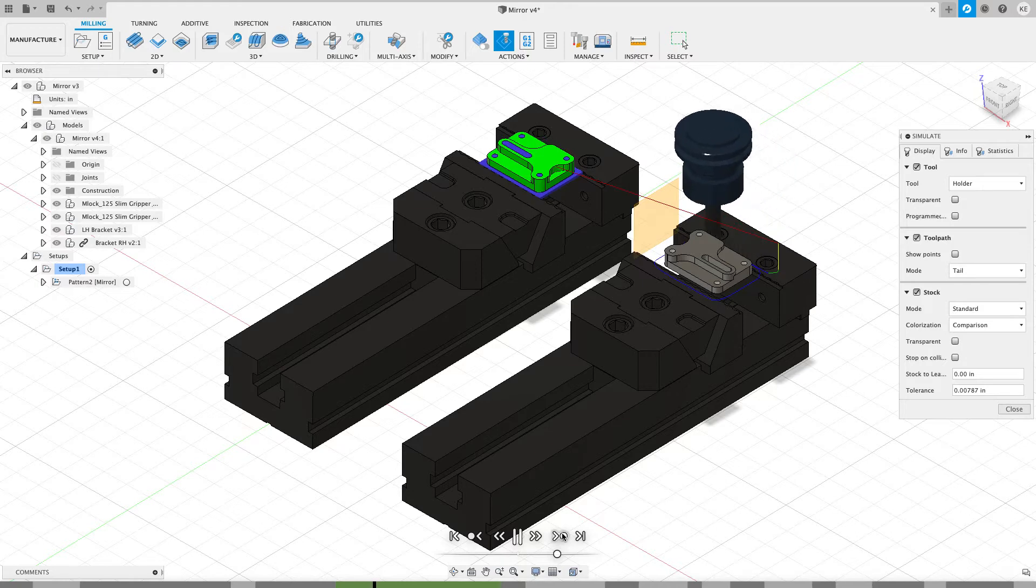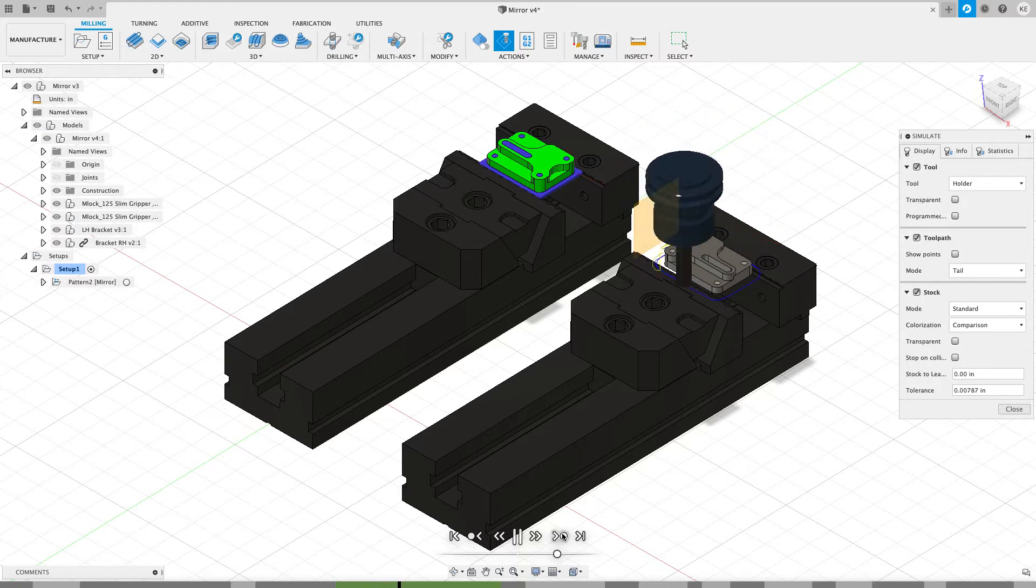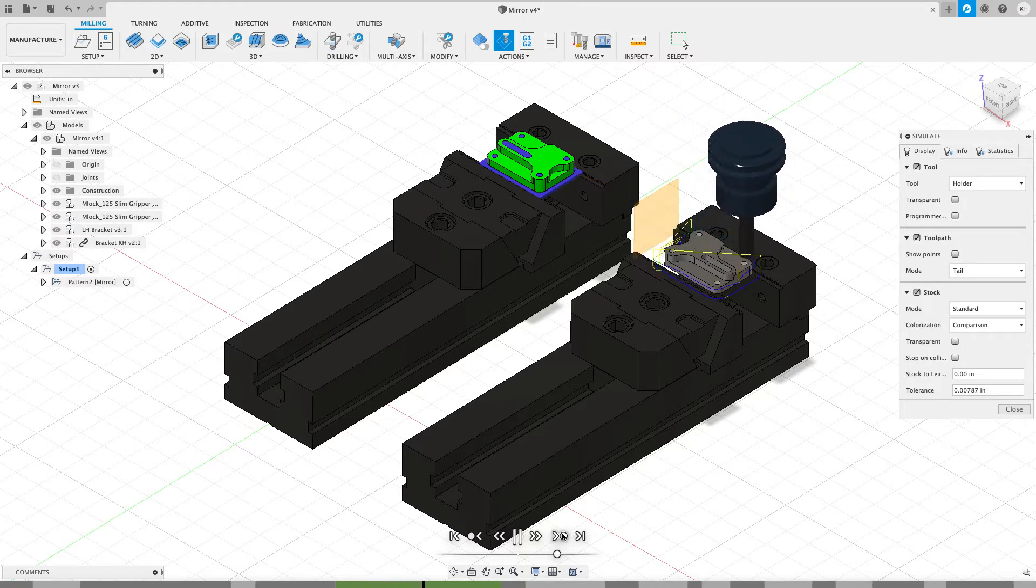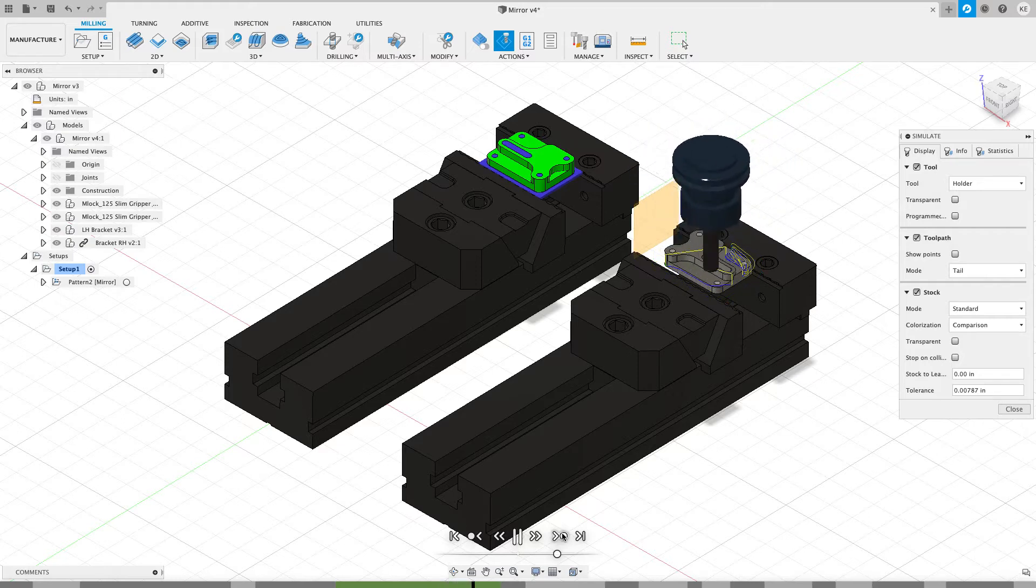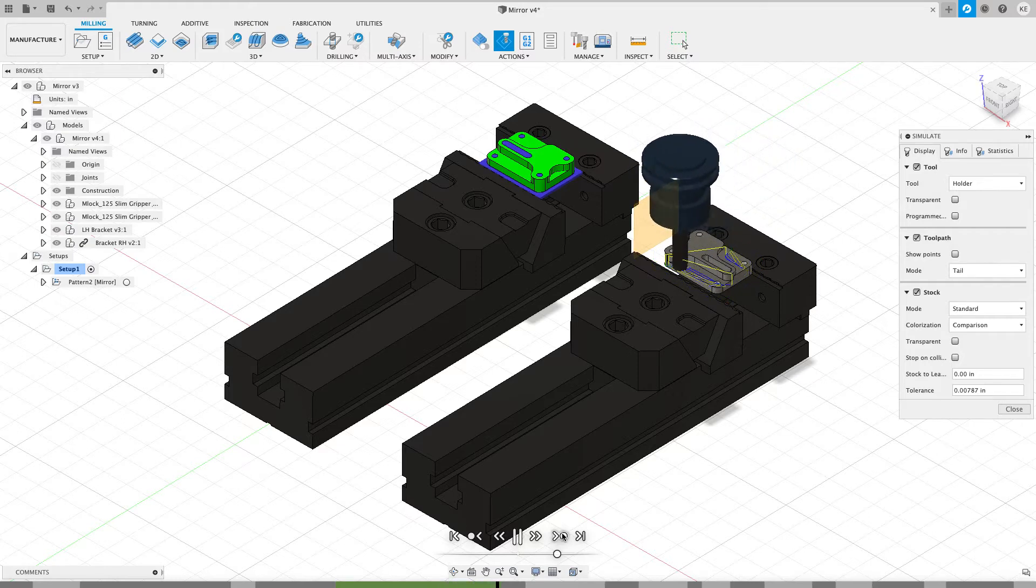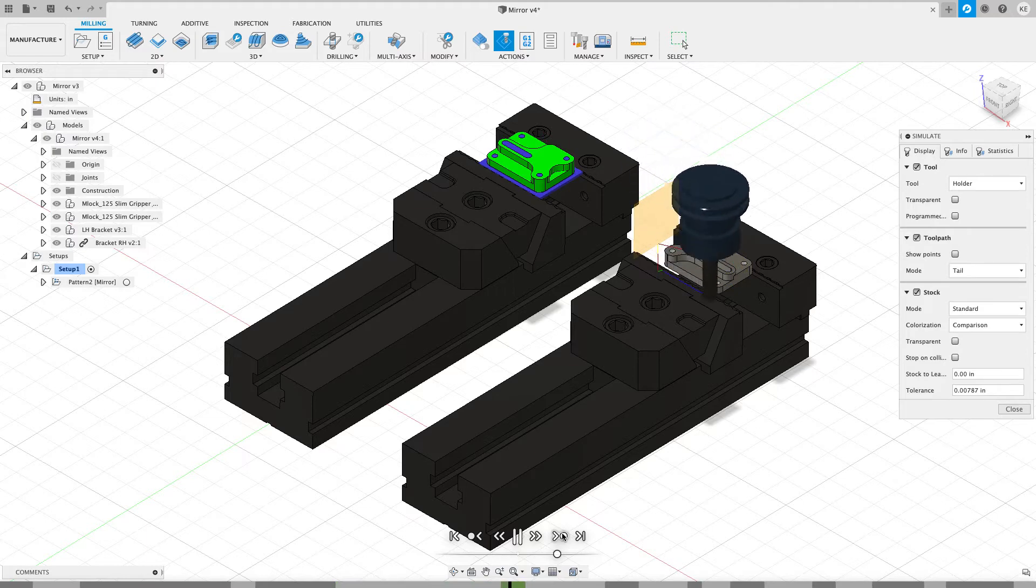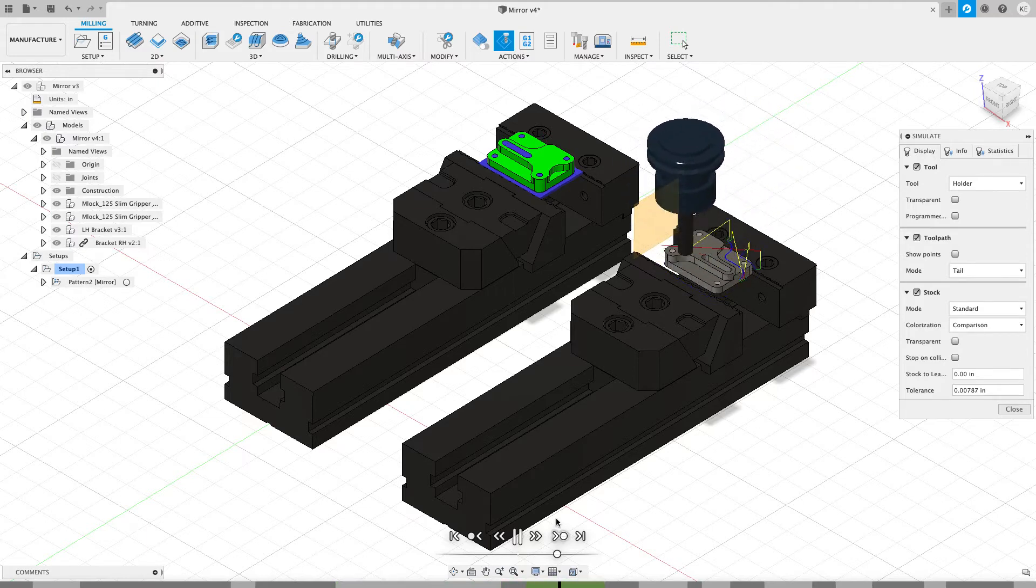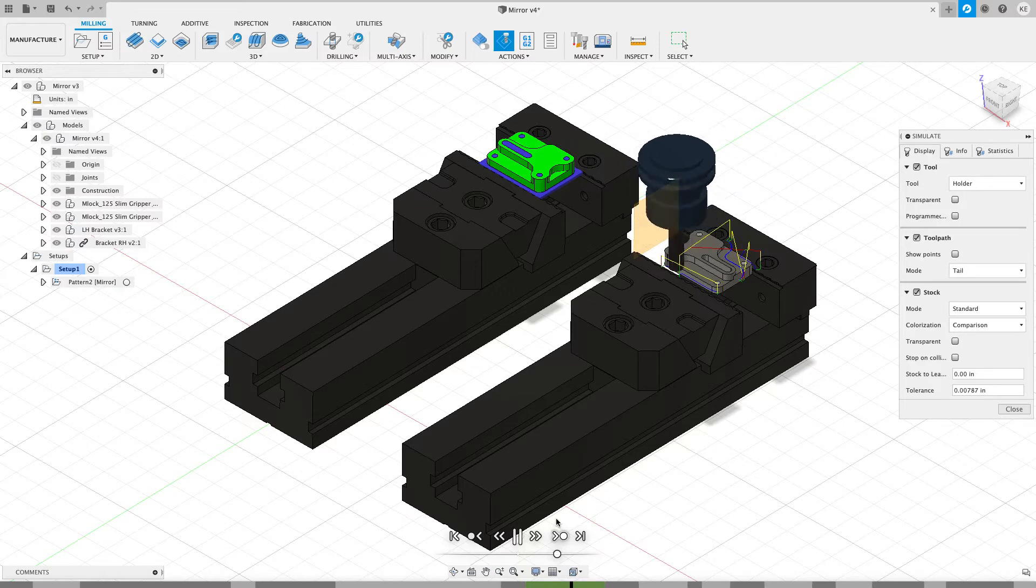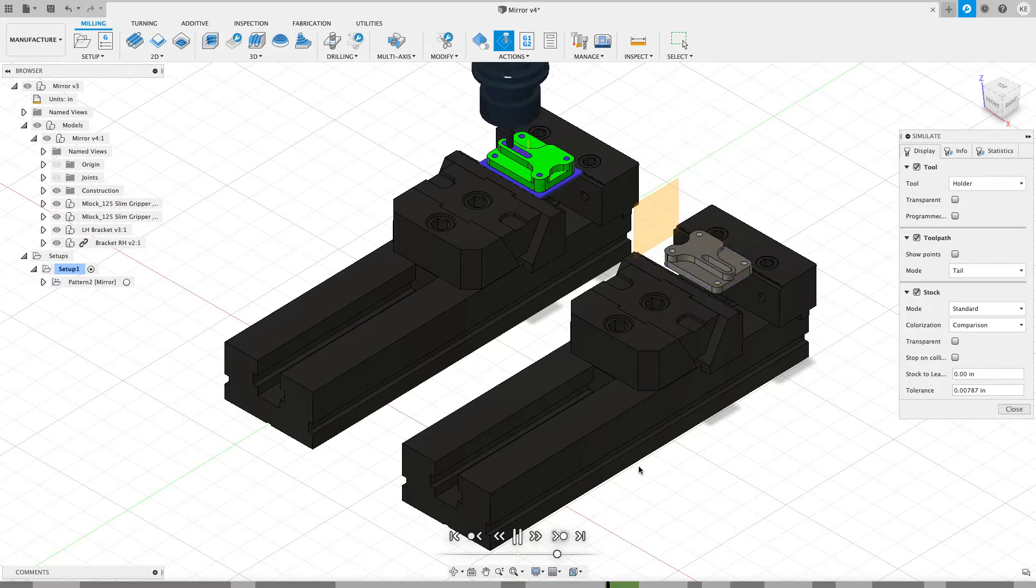And what you'll notice is that while it mirrored the toolpath, it also mirrored the direction. So where it's doing a climb cut on the left hand version, it's doing a conventional cut on the right hand version, which is what I don't want. So this mirror toolpath, while it looks pretty simple, isn't going to give me the results exactly that I want. So I want to go see if I can go and fix that.